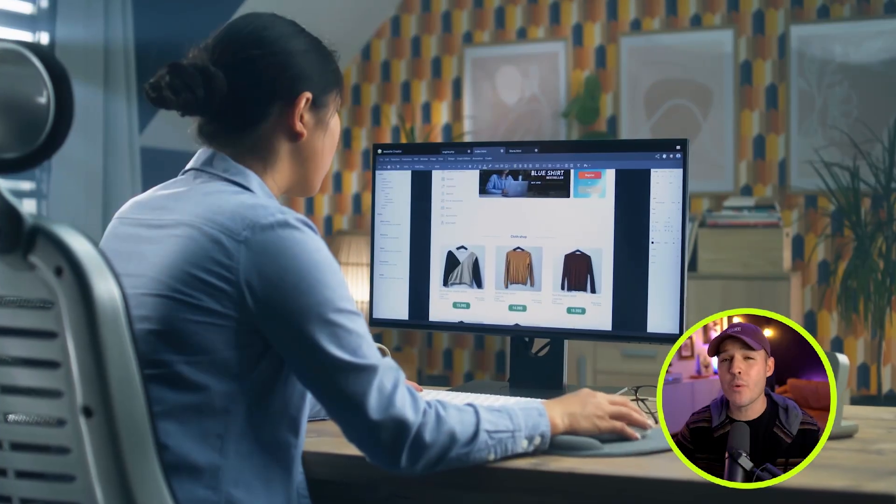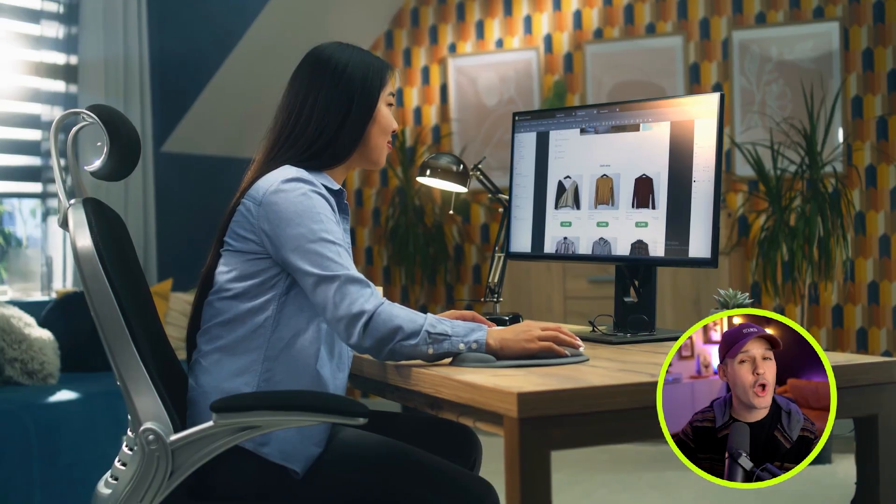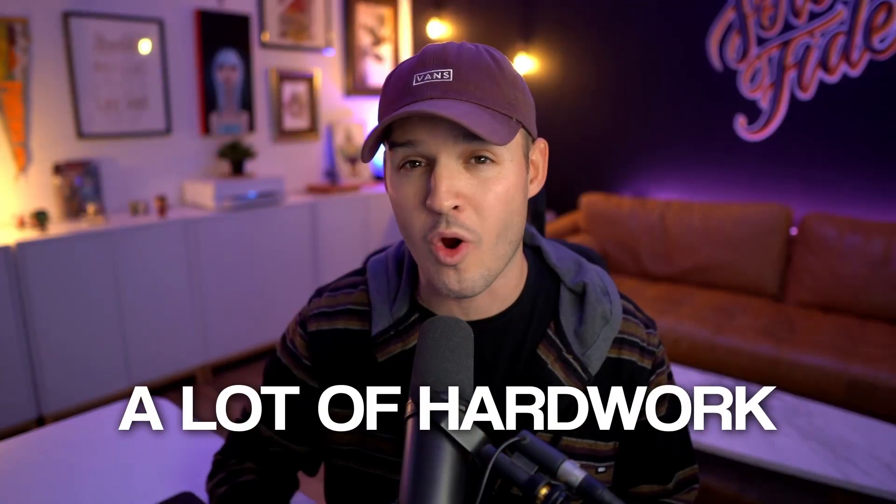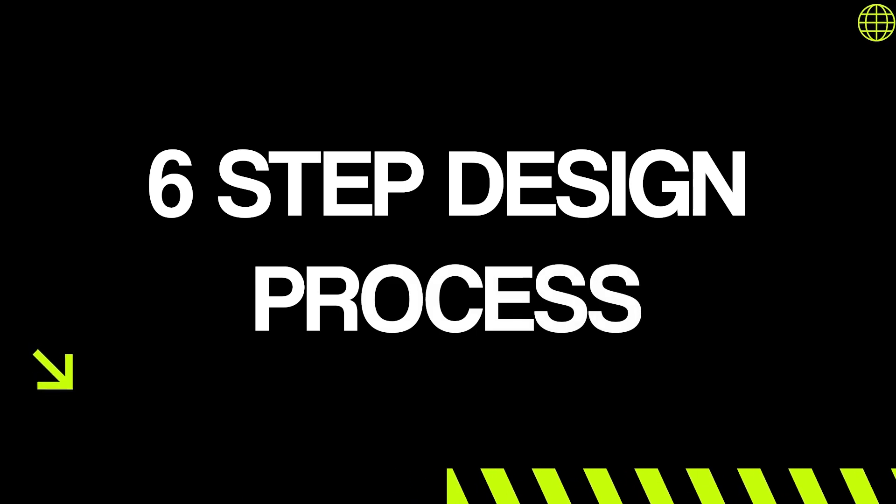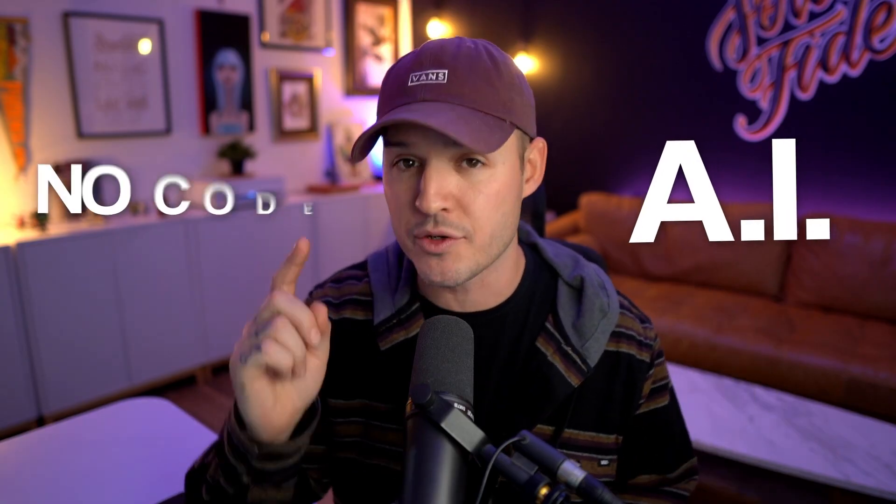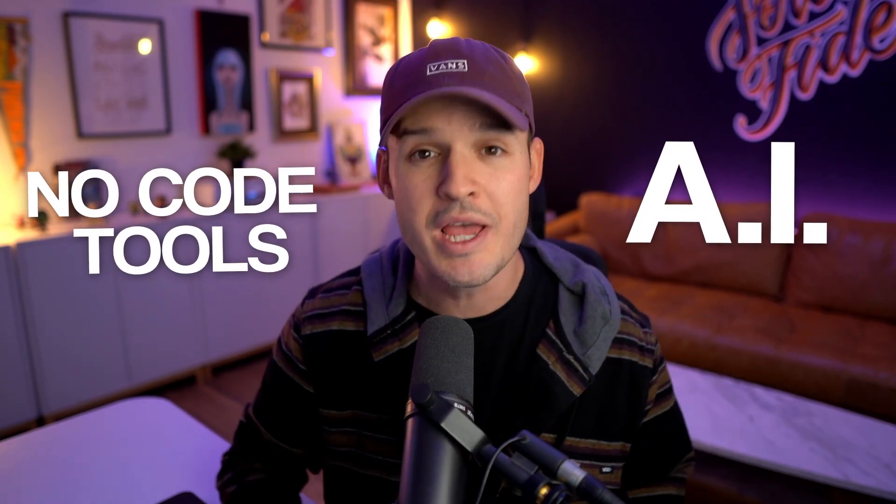Designing websites has always been and will always be a lot of hard work, and that's not going to change. But just because it's hard work doesn't mean it needs to be super complex. This is a six-step method that allows you to use AI and no-code tools to build stunning websites quicker and more efficiently than ever before. Let's get into it.